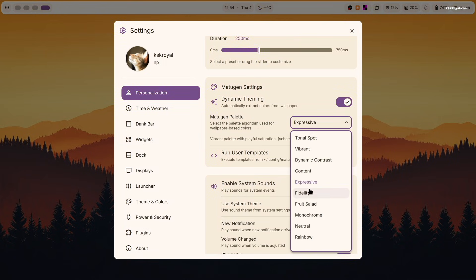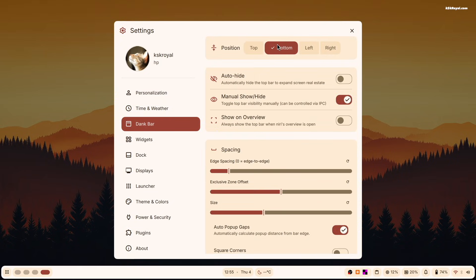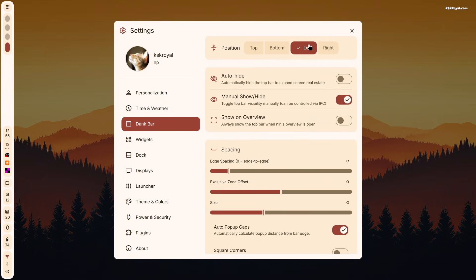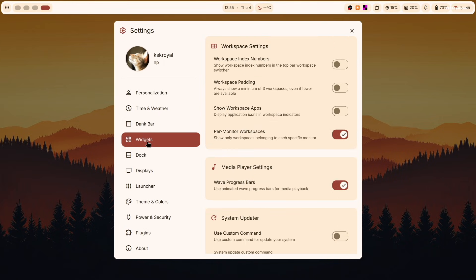Under the interface settings, you can customize animations, tweak the top bar, adjust theme colors, and much more.